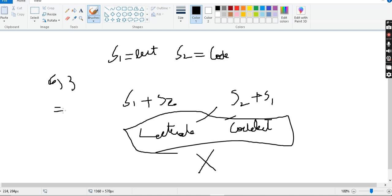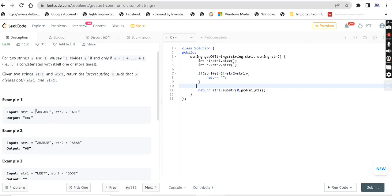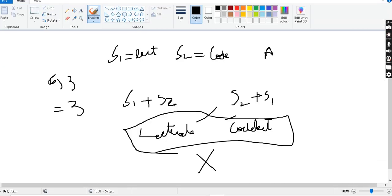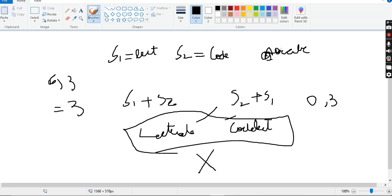If the condition is satisfied, return string1 as a substring from 0 to GCD of n1 and n2. For the first example, string1.size() is 6 and string2.size() is 3, so GCD(6, 3) is 3. We slice string1 from 0 to 3, getting ABC. This is the greatest common divisor — that's the answer.